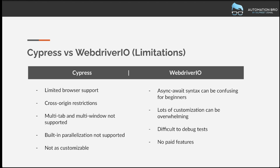Finally, WebDriver.io does not provide any paid features. While that can be a good thing, if you want commercial support or paid features, they simply don't offer that because it's a fully 100% open source project.